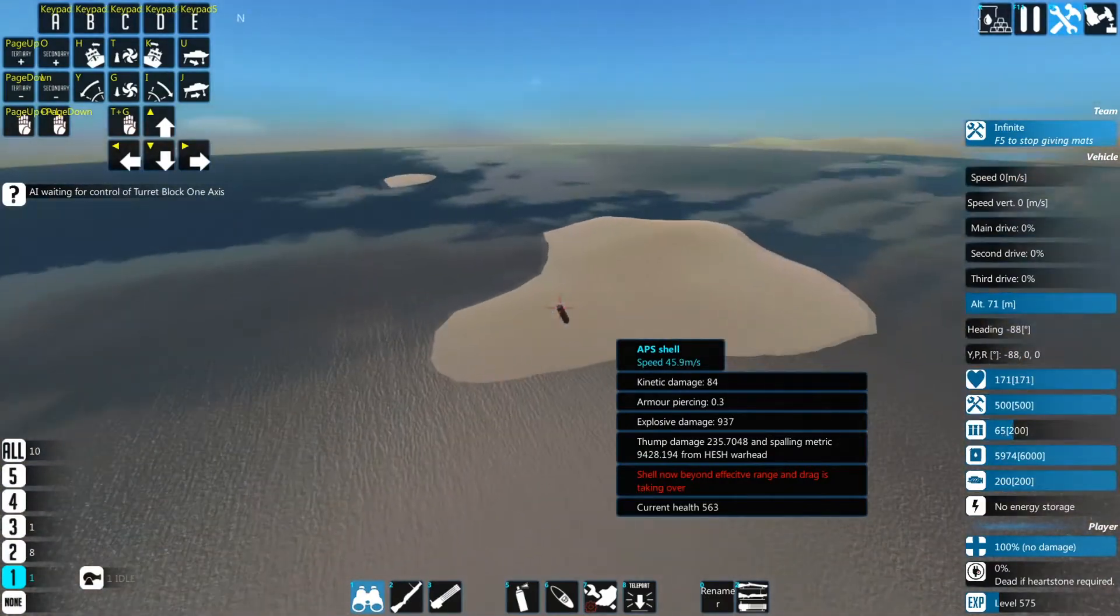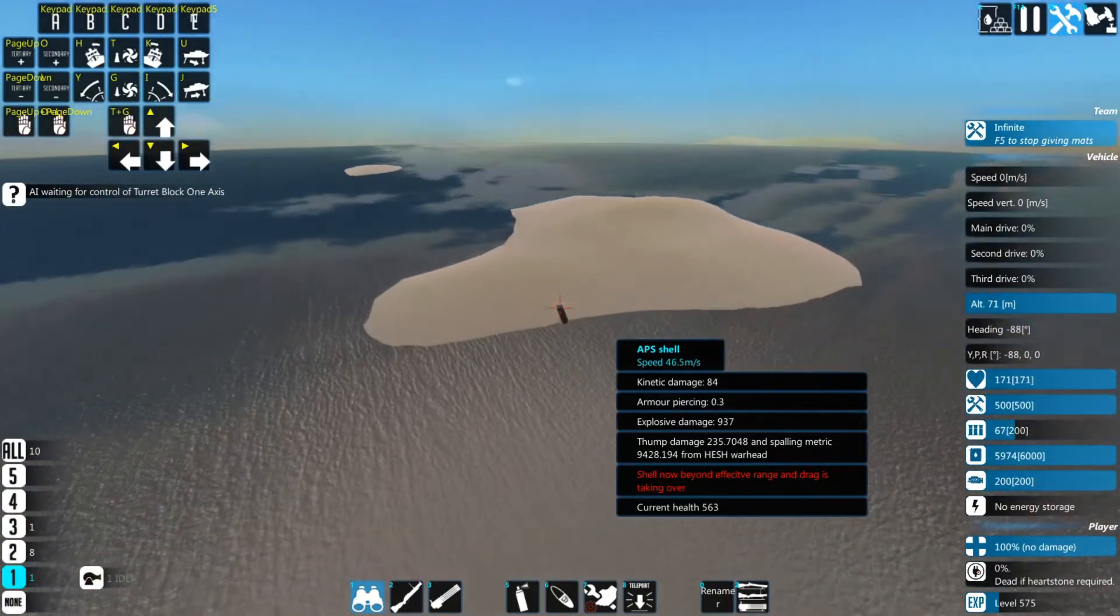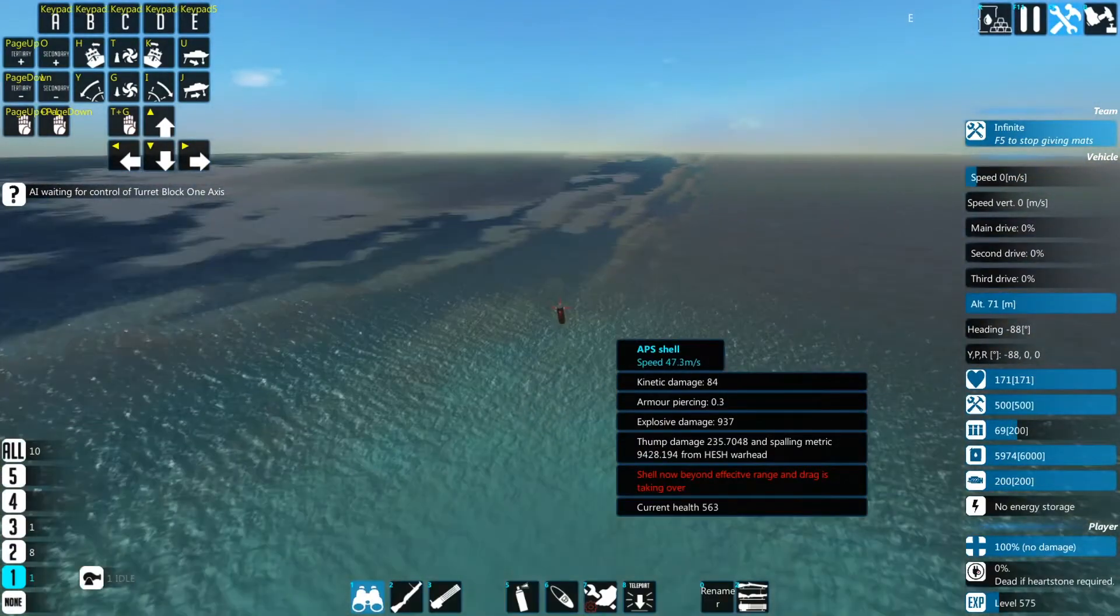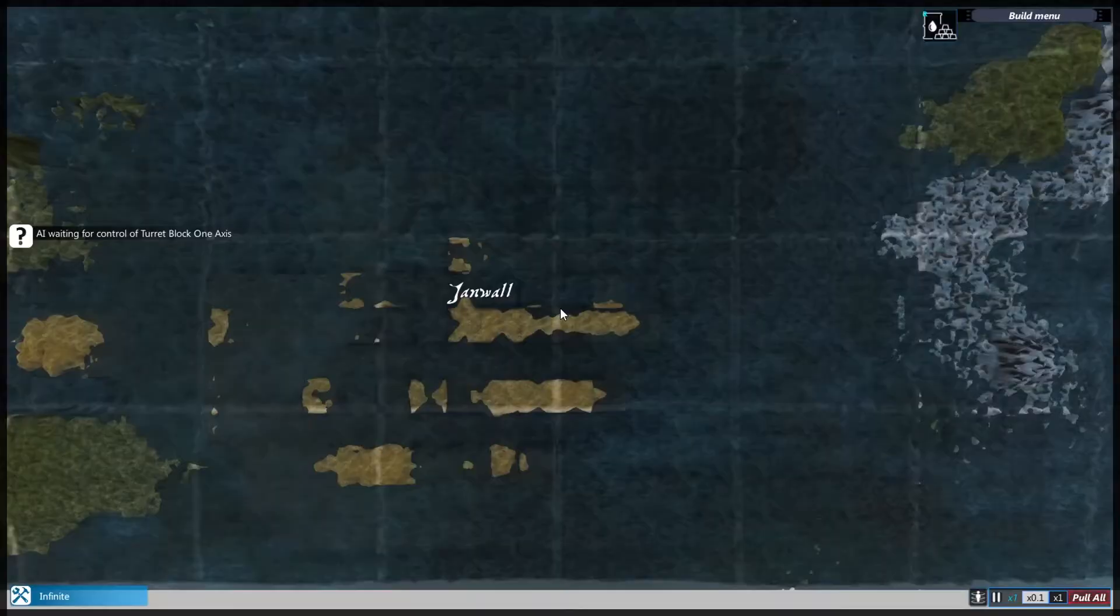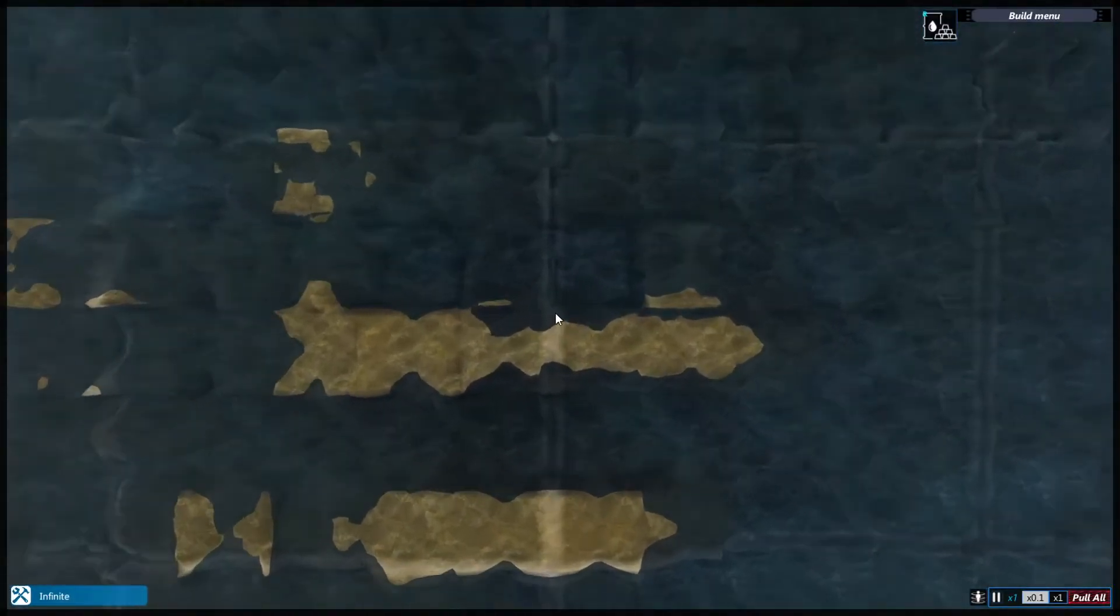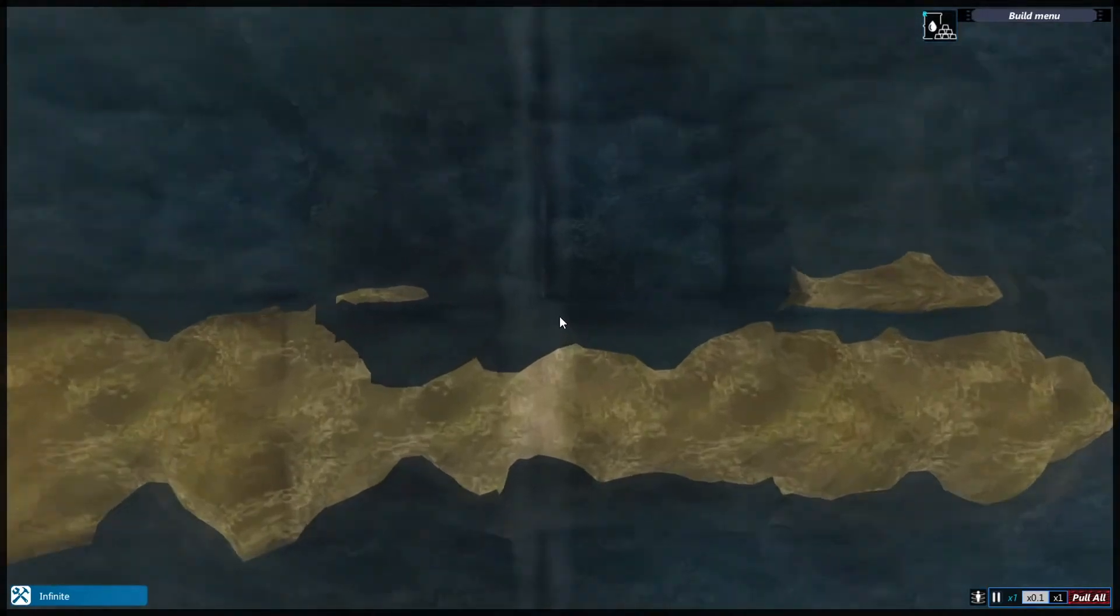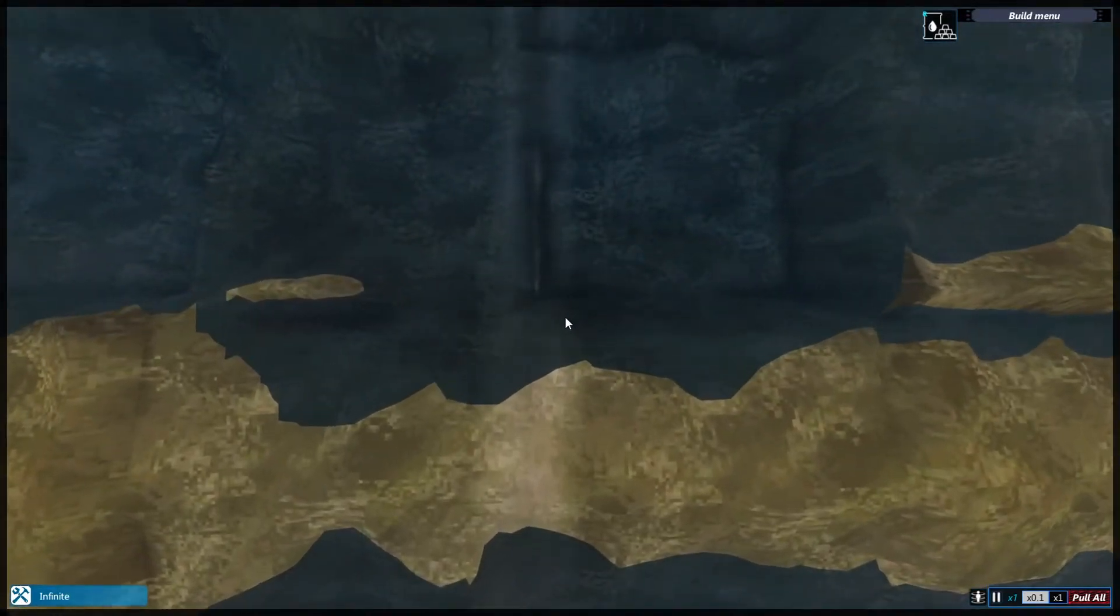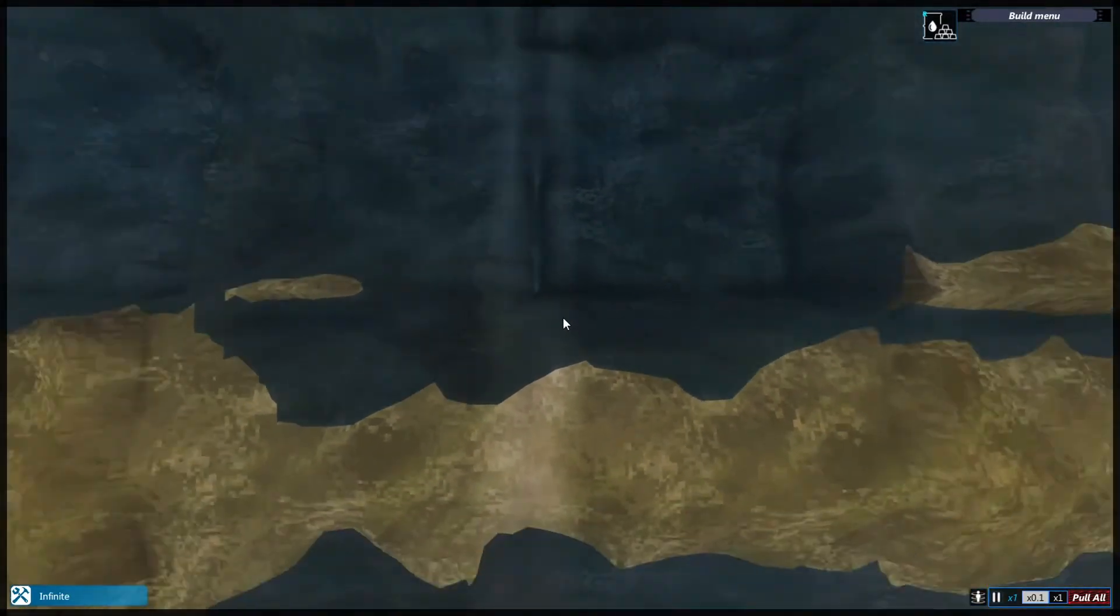Alright, let's see if it does it again. Fourth teleport. We ended up over here. That's where our shell was. You saw that green blip? That was our shell.